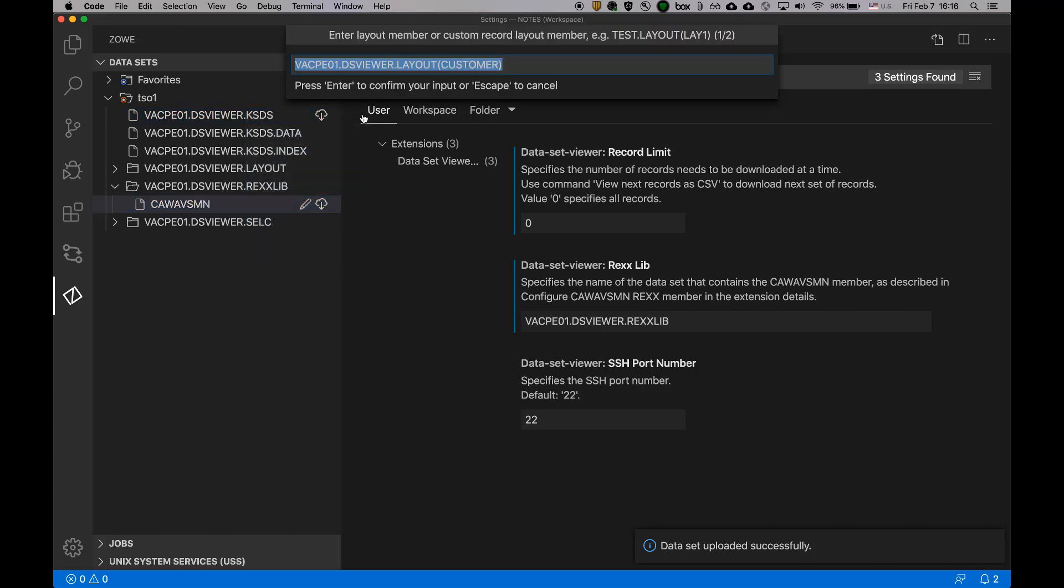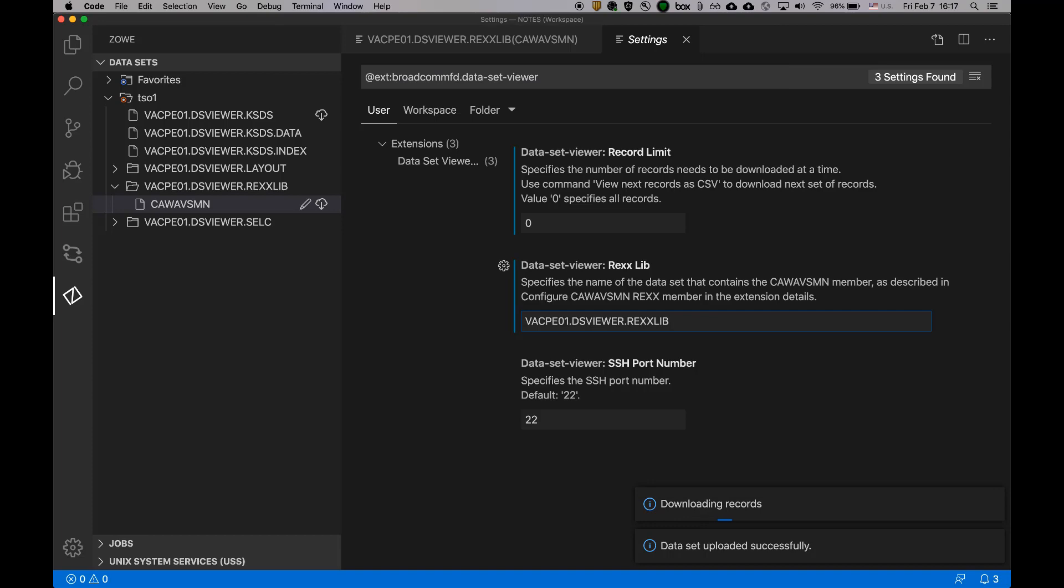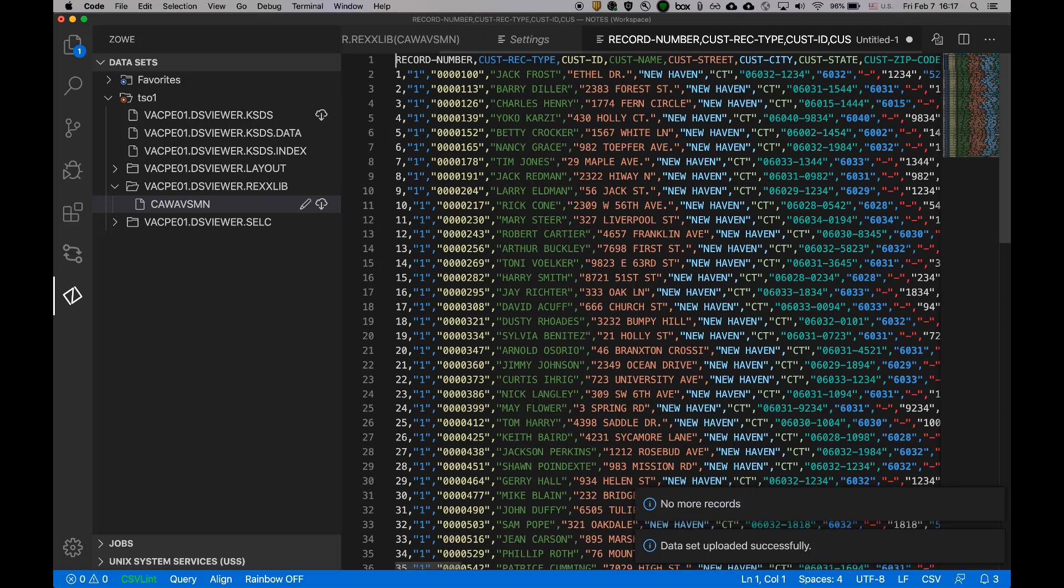this is the actual functionality of dataset viewer. View CSV. You can provide layout. It's already prefilled for me. So I'll hit enter. I do not need to specify selection criteria.